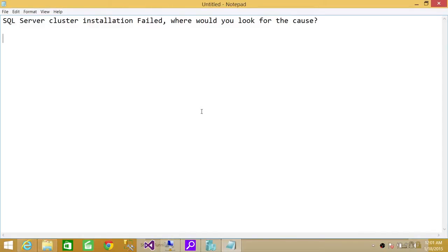Welcome to Tech Brothers. In this video, we're going to answer a question: SQL Server cluster installation failed, where would you look for the cause?